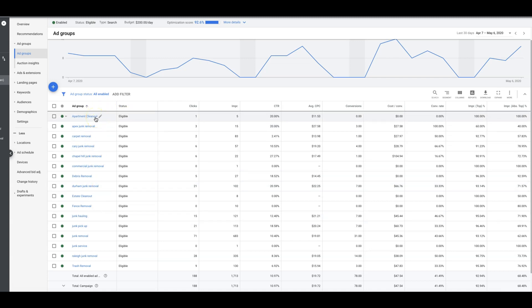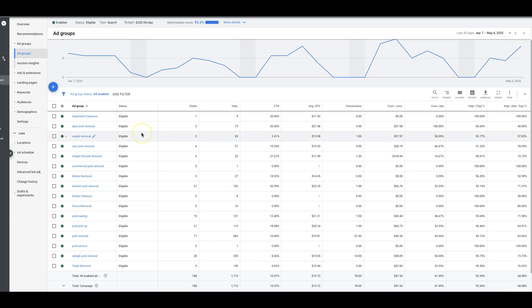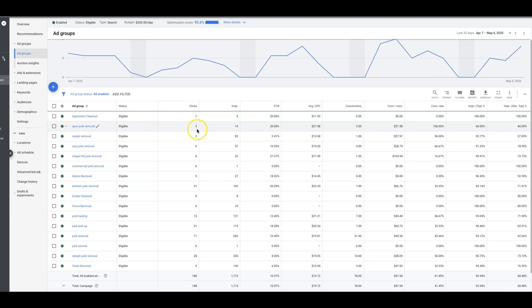Now you're going to start going ad group by ad group and deciding what you should be bidding on average. Obviously you don't want to overbid and spend too much money, but like I said, let's be realistic, you have to be on the top if you want leads fast. There is no shortcut. If you're bidding too low, no one's going to see your ads and you're just going to get impressions and no clicks or low clicks and low conversions.